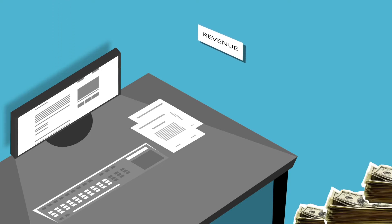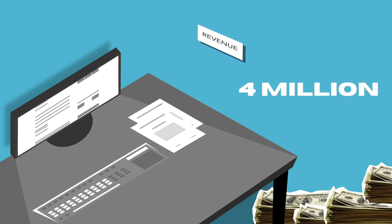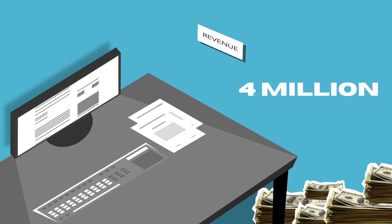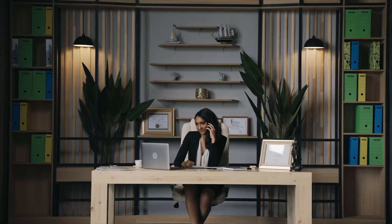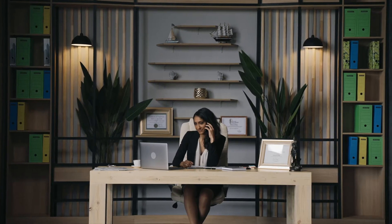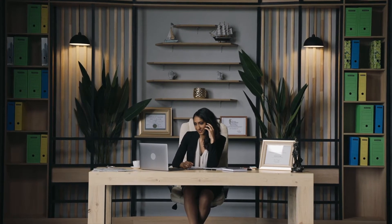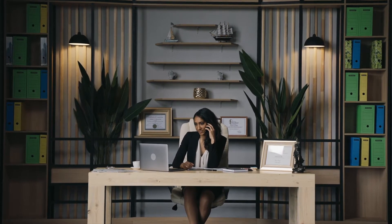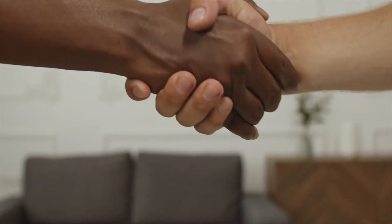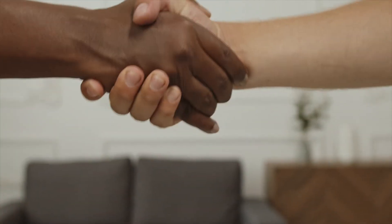Likely, this role will manage $4 million in annual recurring revenue. Daily conversations will be around maintaining customer relationships and finding areas of opportunity for sales teams to upsell existing customers.